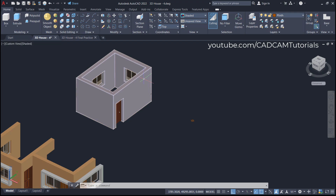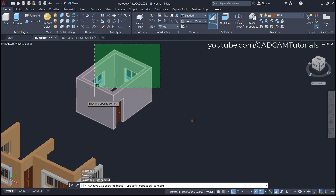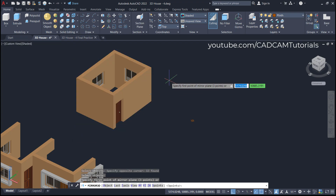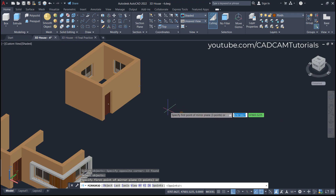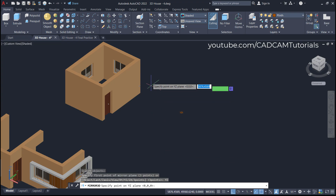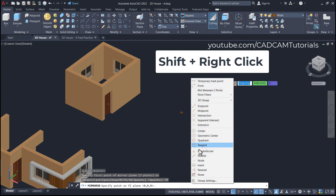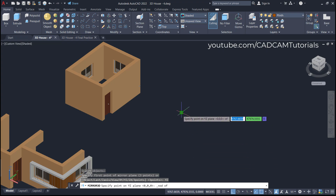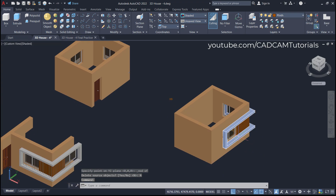We will create a room on this side by mirroring. Click here on 3D Mirror, then select this object and press Enter. I want to mirror it around this face, which means I will use the ZY plane. Click here on YZ, then specify a point on the YZ plane. Press Shift and right-click, click on Node, and click here on this point. For Delete Source Object, select No — the mirror is created.